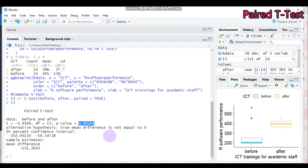By this way, you can analyze the difference between before and after the training using the Paired T-Test. This is all about today's tutorial. If you have any questions regarding my tutorial, don't forget to provide your comments, suggestions, and questions in the YouTube comment box as well as my email. Thank you for watching. Have a nice time.